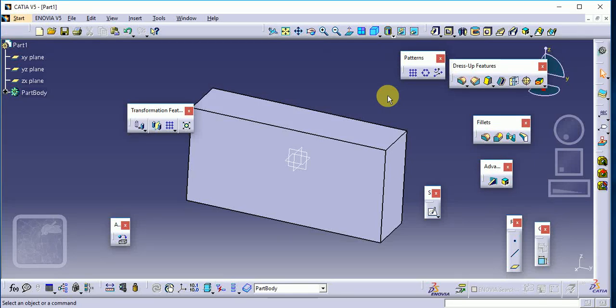Hello everyone, welcome to my YouTube channel. This channel is used for CATIA, a mechanical engineering software for designing purposes. Today we will see how to restore the hierarchical tree structure.